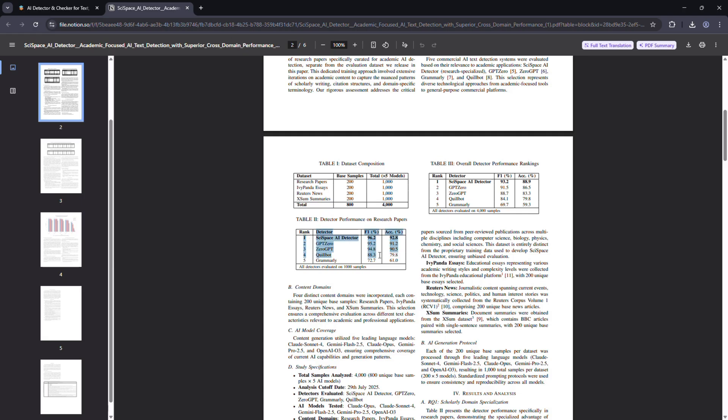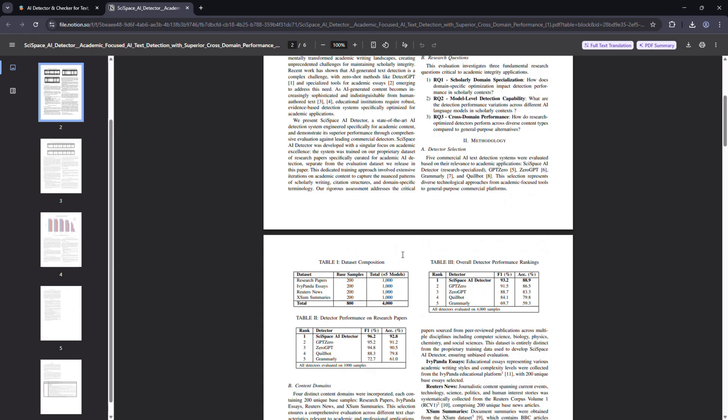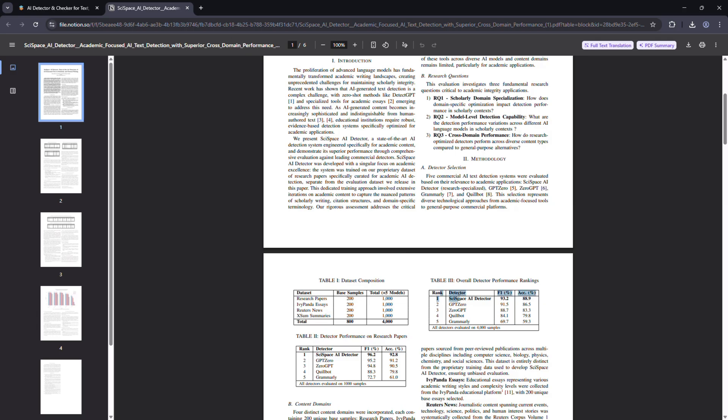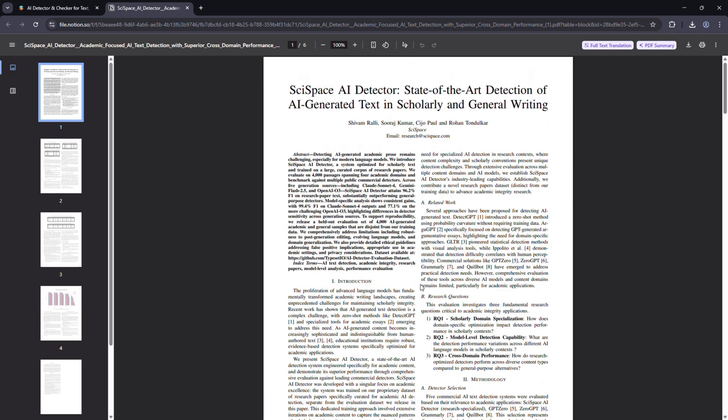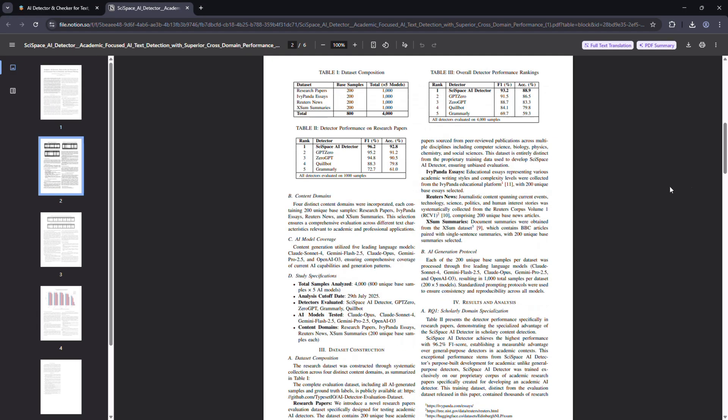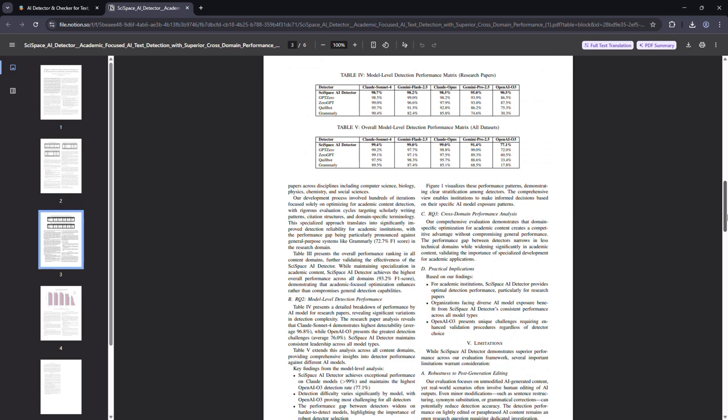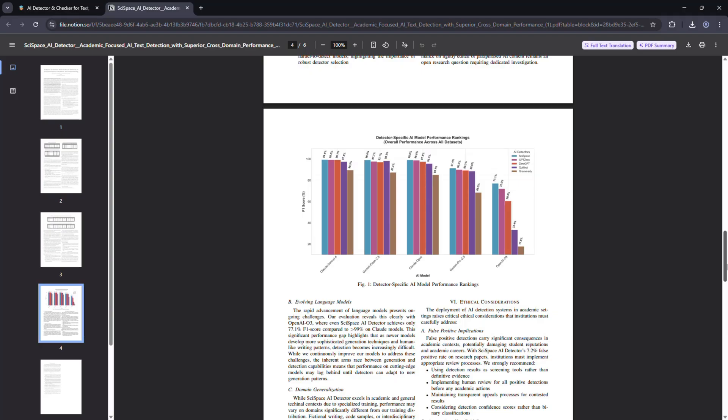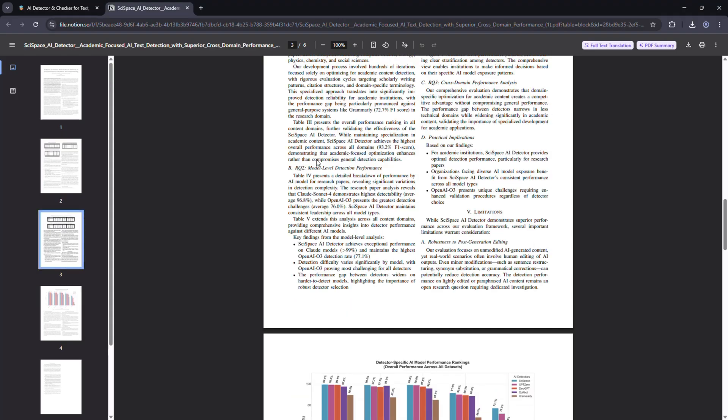The reason is clear. SciSpace is domain-specialized, meaning it's tuned to handle the complex structure of academic language instead of mistaking it for AI writing.